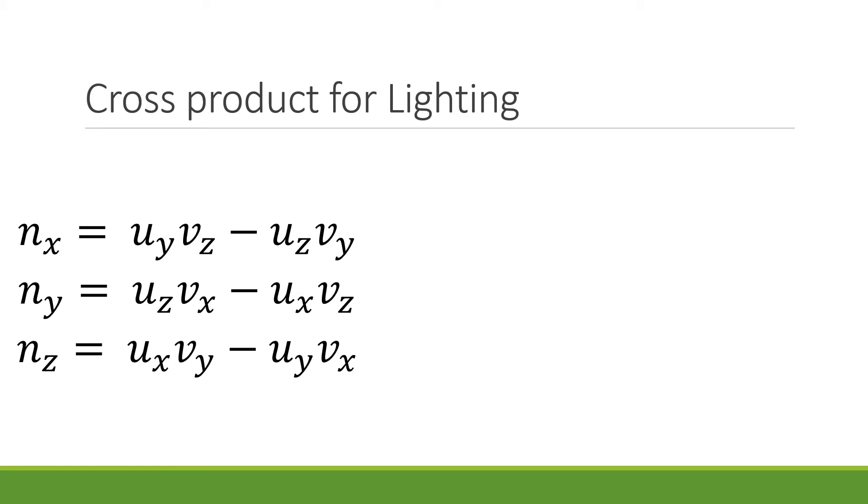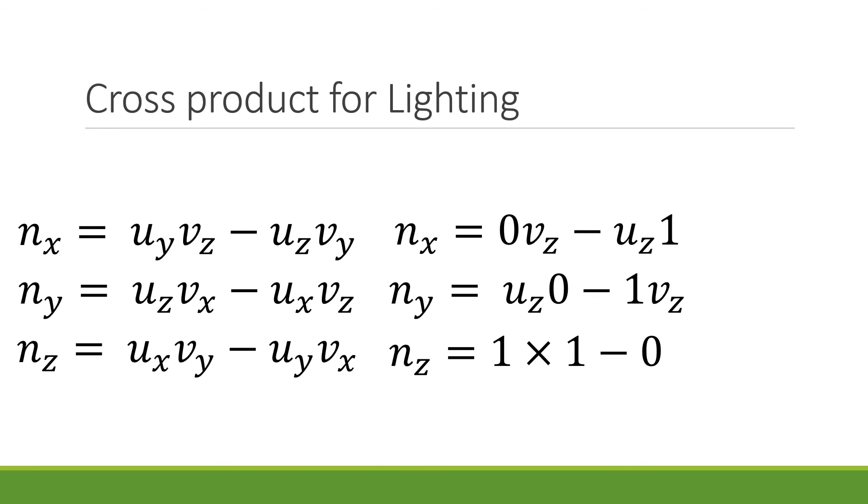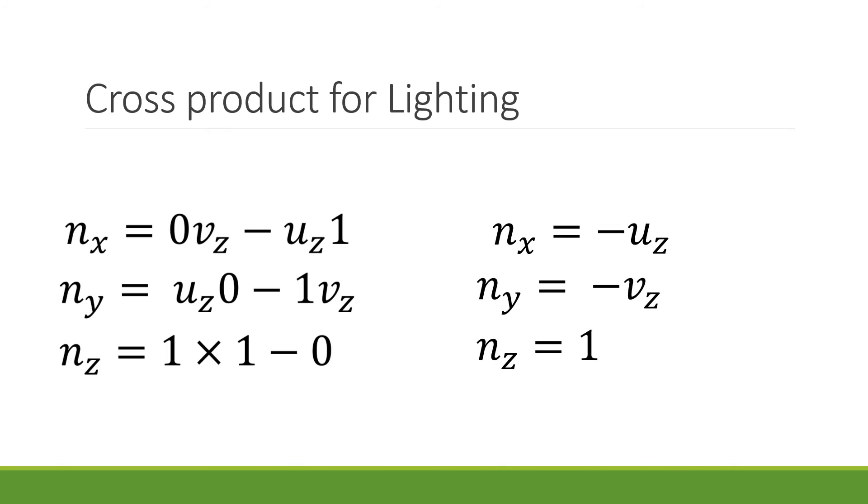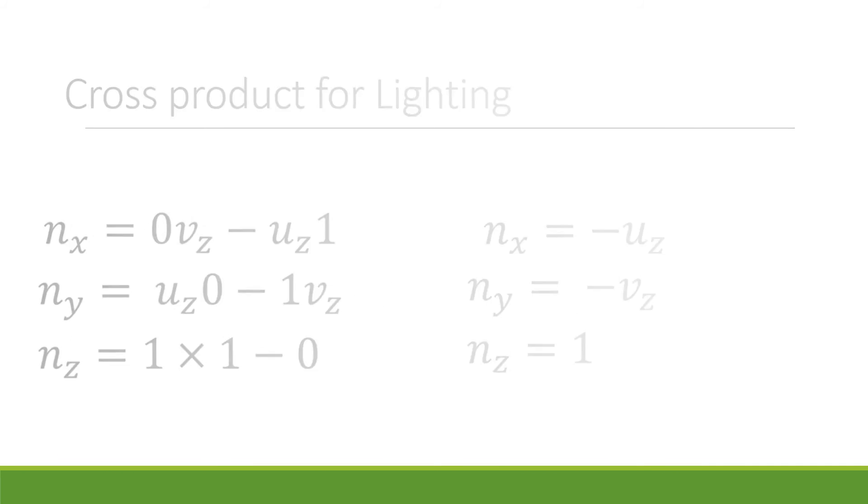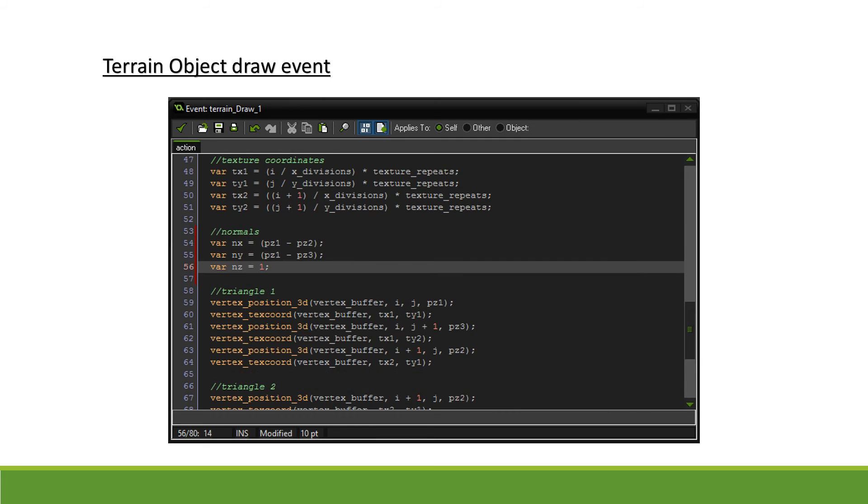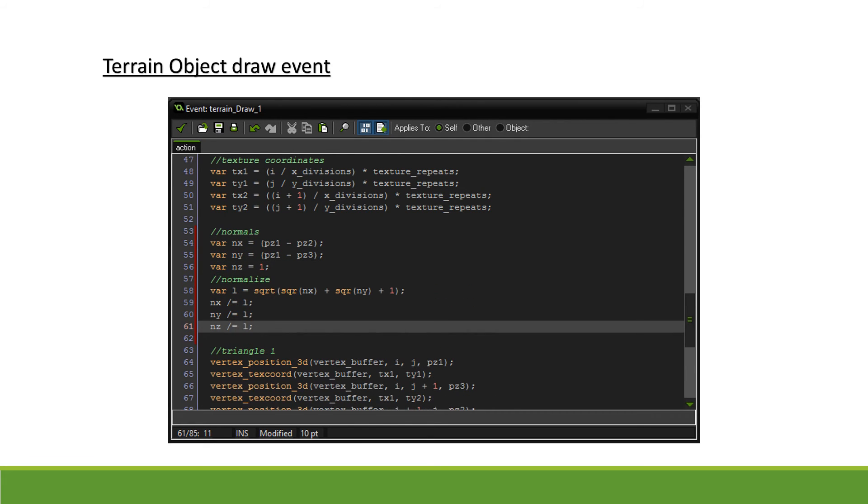Because we are working with an axis-aligned square grid, we can already substitute a couple values in. After some simplifying, we obtain the equation we will use. So let's open up our terrain draw events and scroll down to just after we calculated the texture coordinates. We use our equation to calculate our cross products. Again, we need to normalize our vector for it to be usable later on, and so we use the same technique of dividing our vector by its length to normalize it.